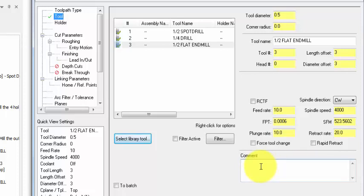It is good always to add a comment, so we can say for example 'mill the central pocket using left.'